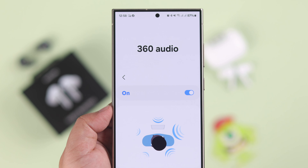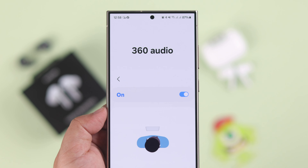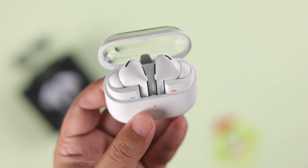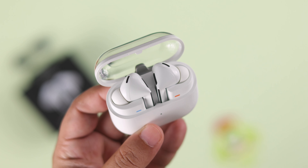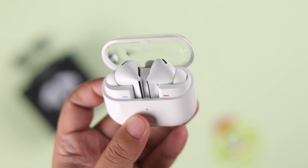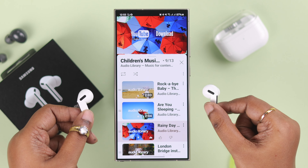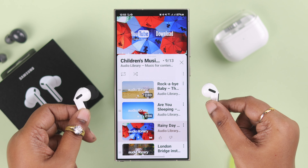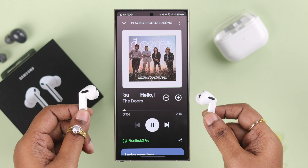This video is all about experiencing 360 degree sound with your Galaxy Buds 3 Pro, also known as Reality or Spatial Audio. Let's dive in.